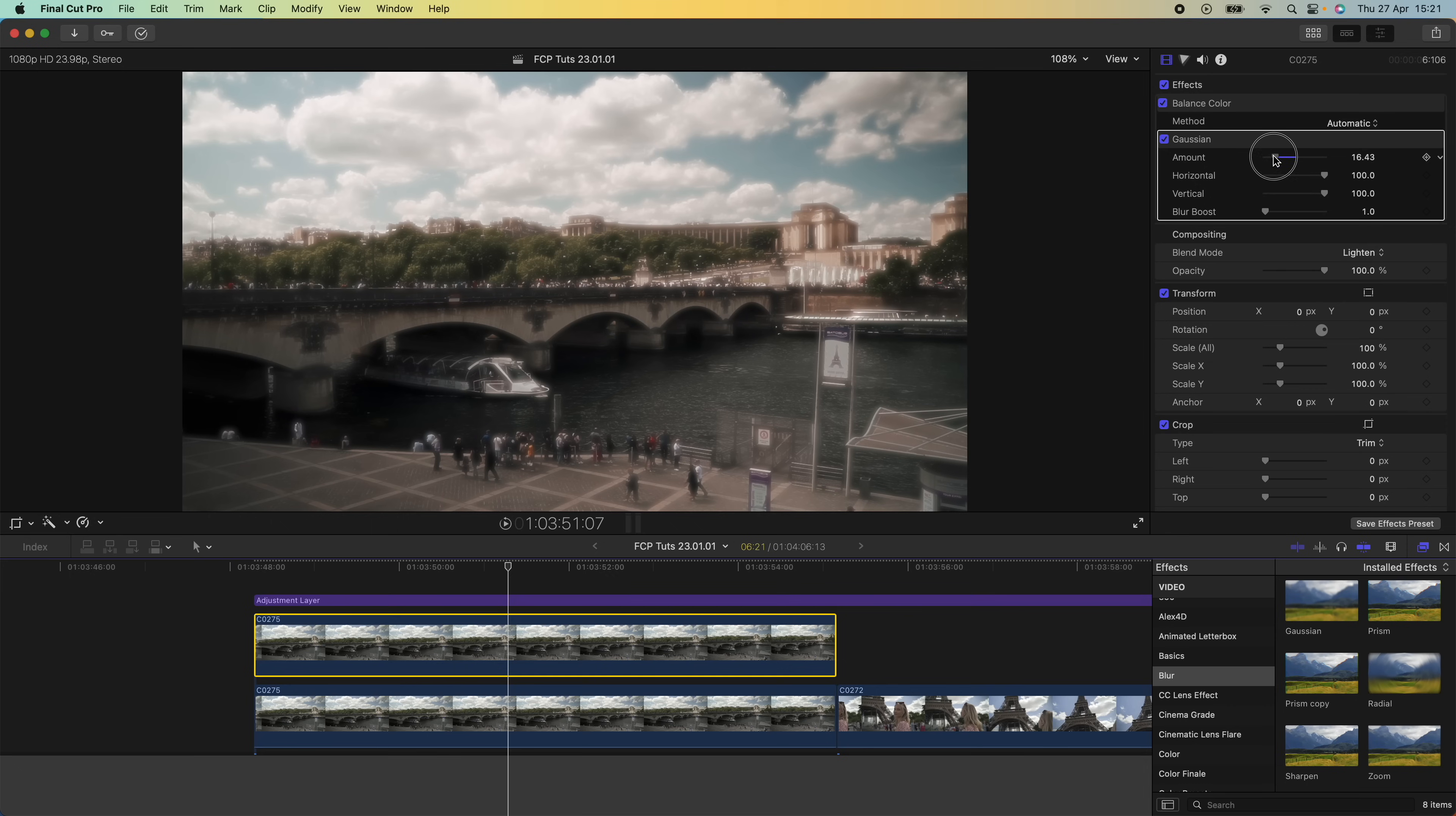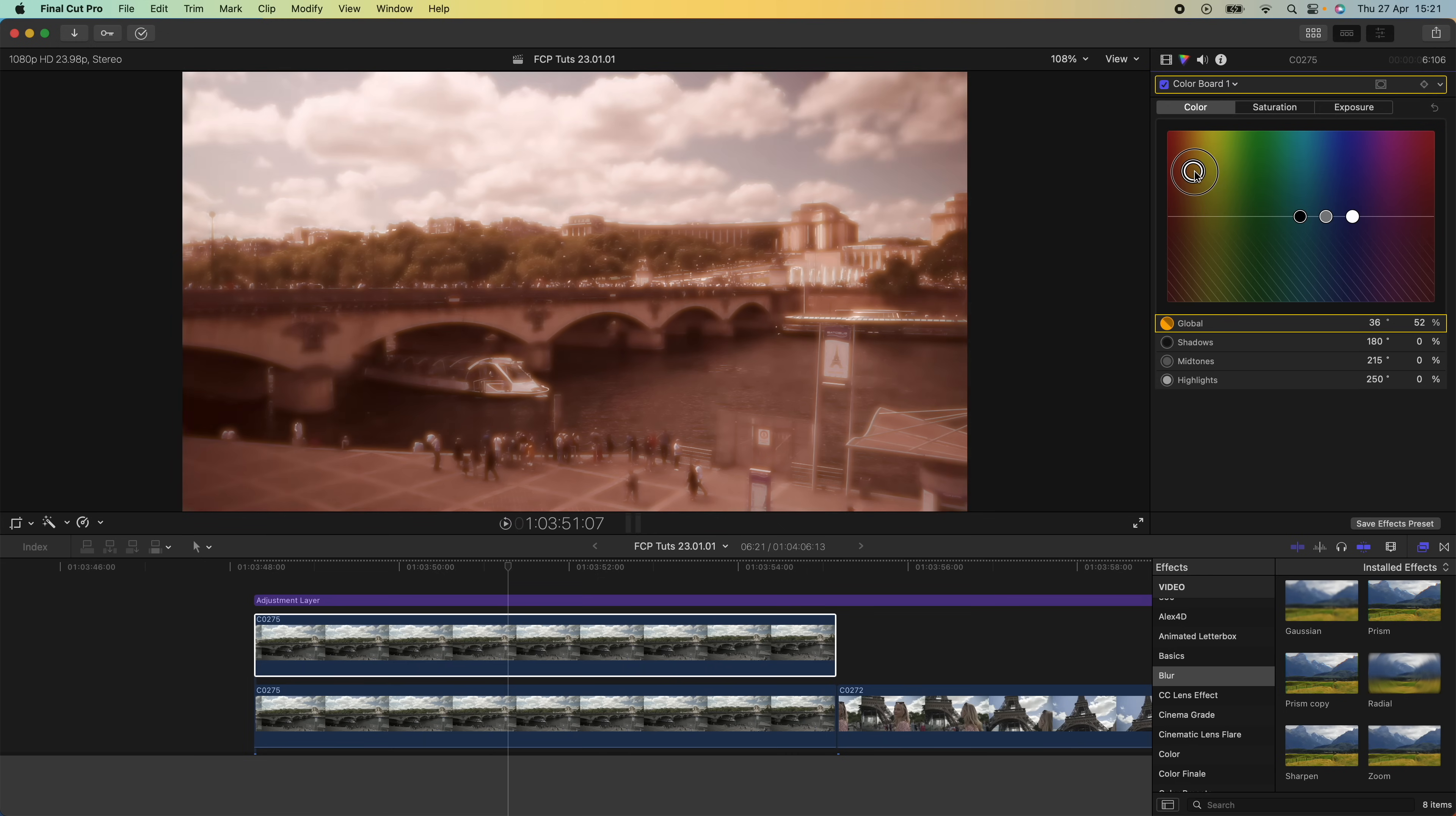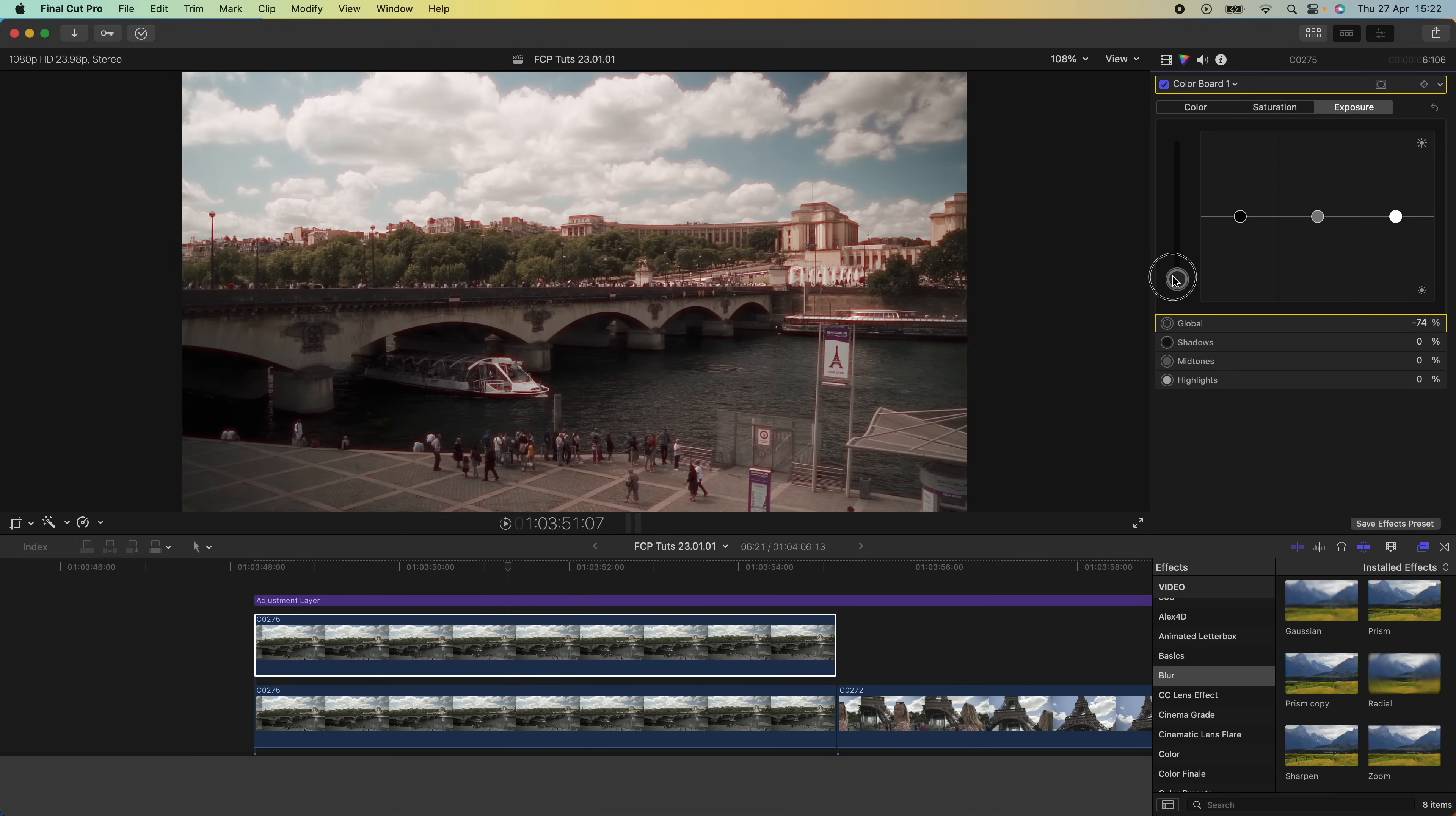Then I'm going to go to my color board and go to the color section. I'm going to drag the global color up to the top left hand corner to the red. Then I'm going to go to my exposure and drag the global exposure down until we're just left with this red glow effect around some of the edges of the video.